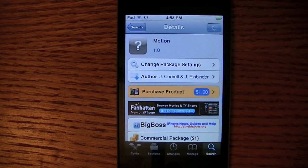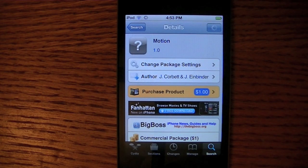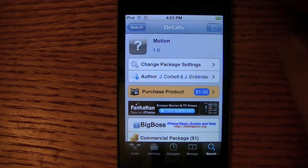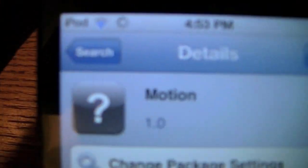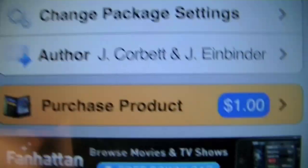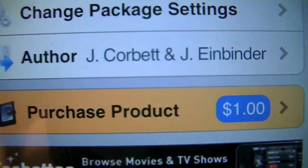Hey YouTube, it's iPhone Mastermind, and today I'm going to be doing a Cydia tweak review on a tweak called Motion, and it does cost a dollar in Cydia.